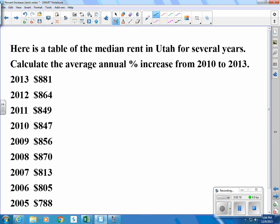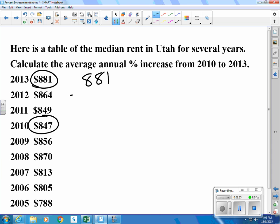Let's do another example. We're looking at an increase from 2010 to 2013, which is a three-year span. Let's take our value of 881 and subtract 847. That would be $34.